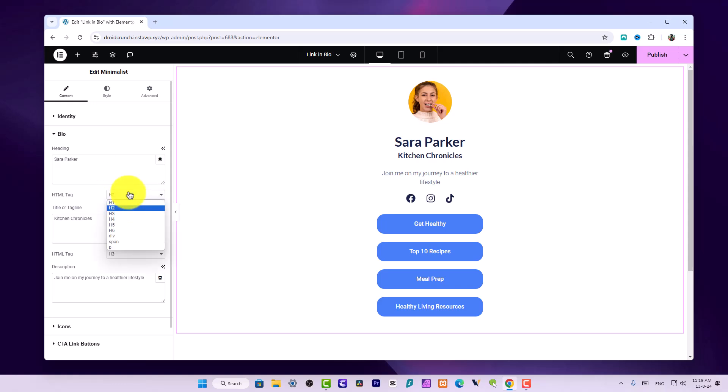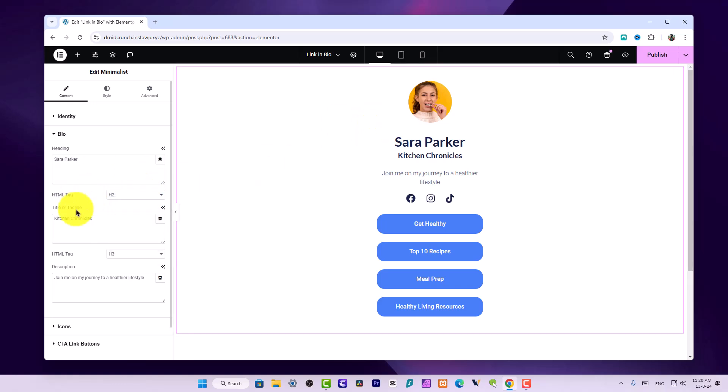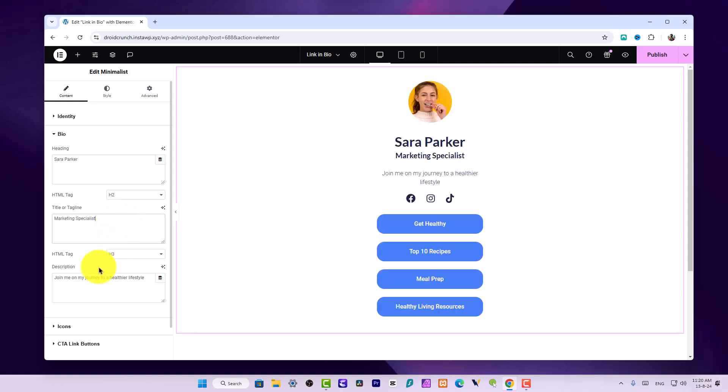This is the bio where you can add your name. Here's the HTML tag that you can choose for this name and tag. For tagline you can set something like Marketing Specialist.